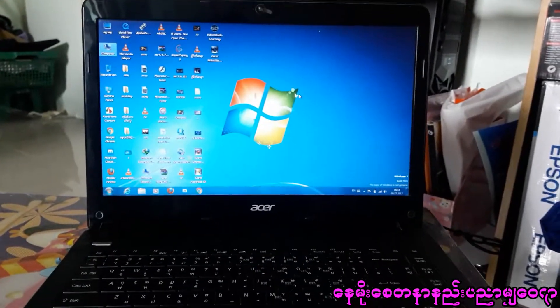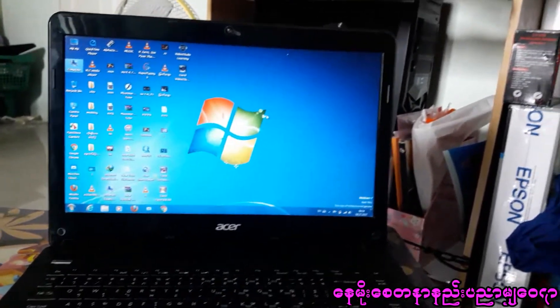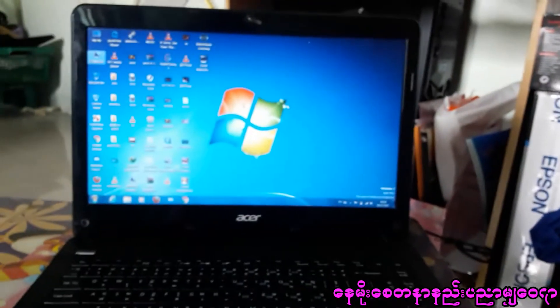Hello everyone, welcome to SIE MUSE for Windows.